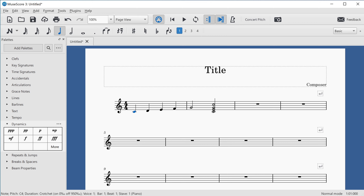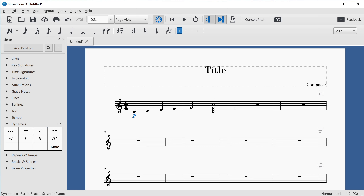Entering the palette with the Down Arrow key, I can navigate through the dynamics: PPP (triple P), PP (pianissimo), then P (piano). I'll press Enter to add piano to the score. The screen reader confirms the dynamic has been added and returns focus to the score with the dynamic selected.